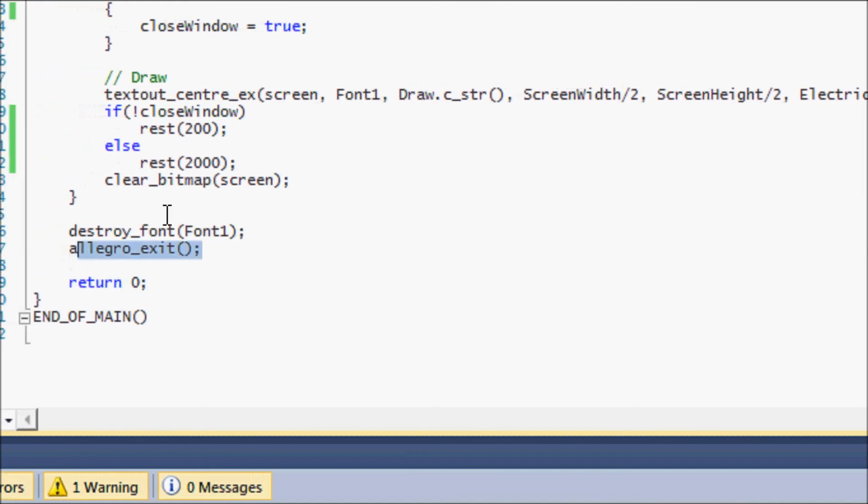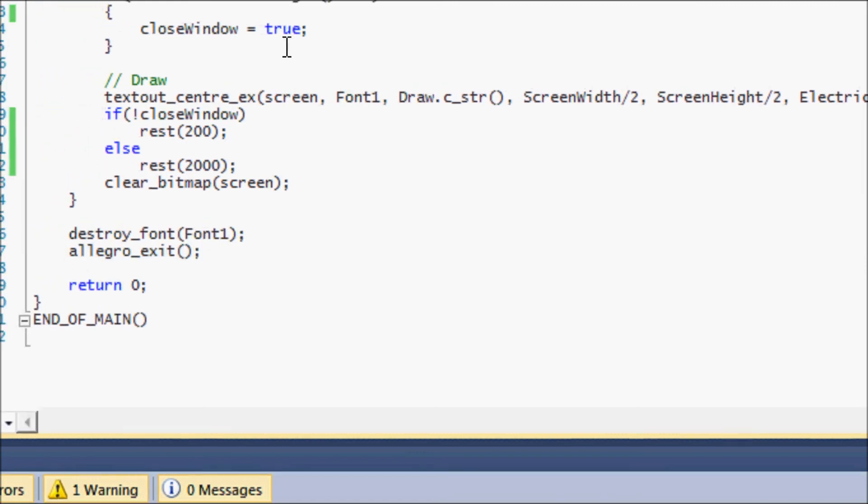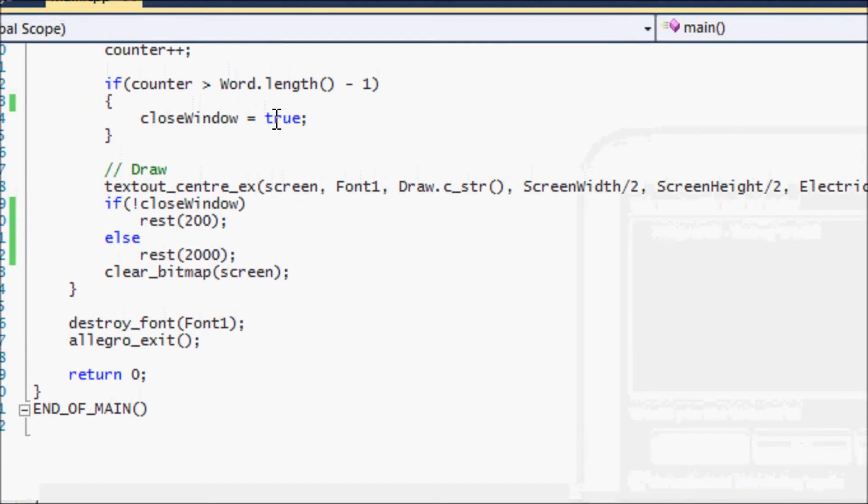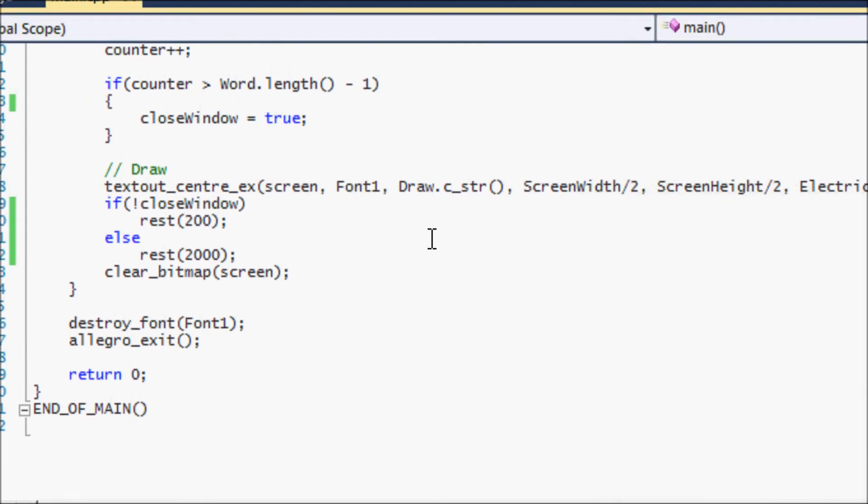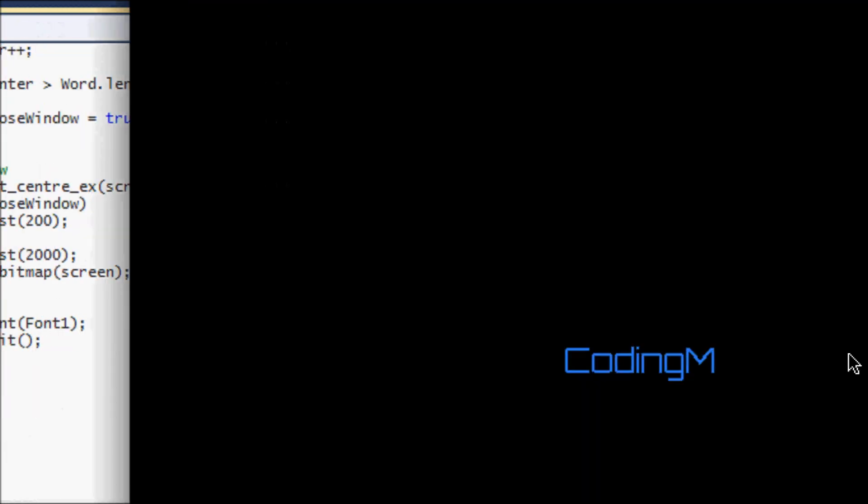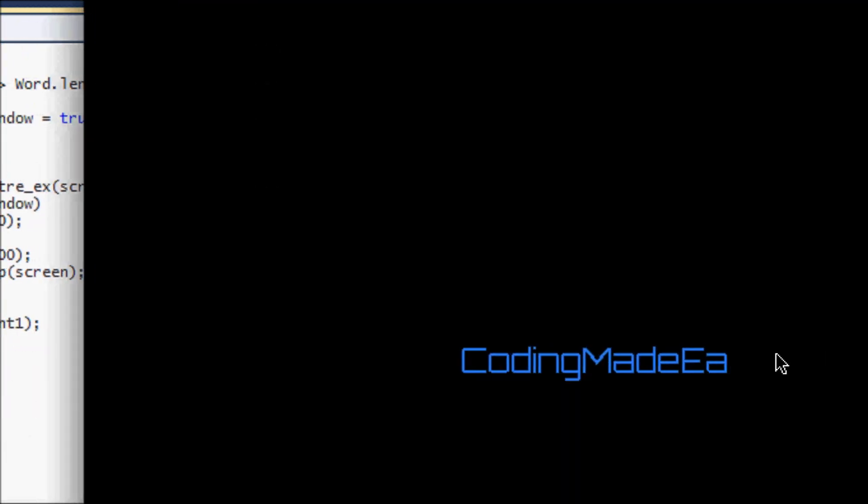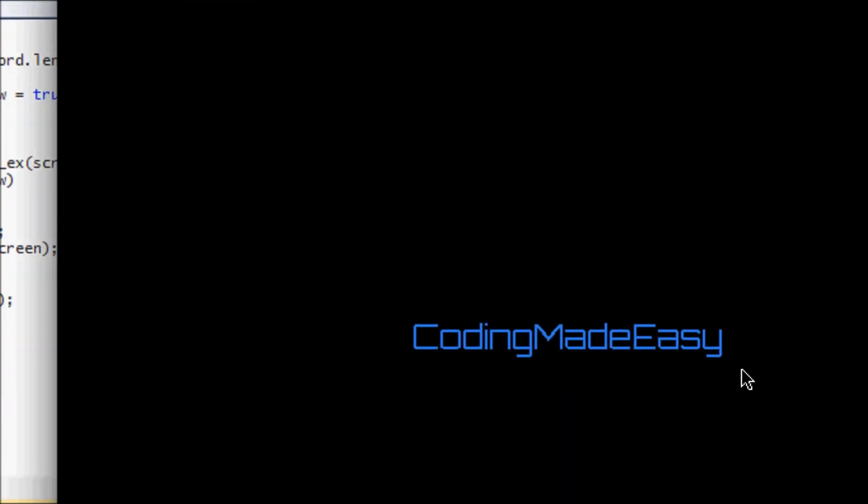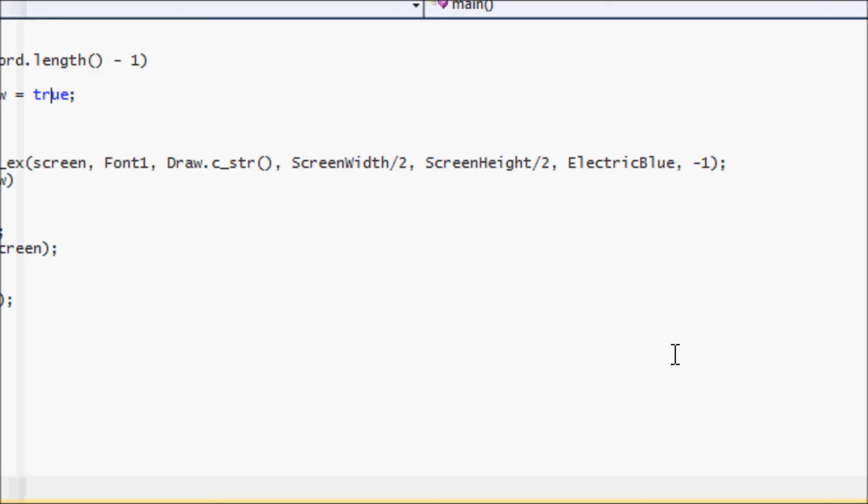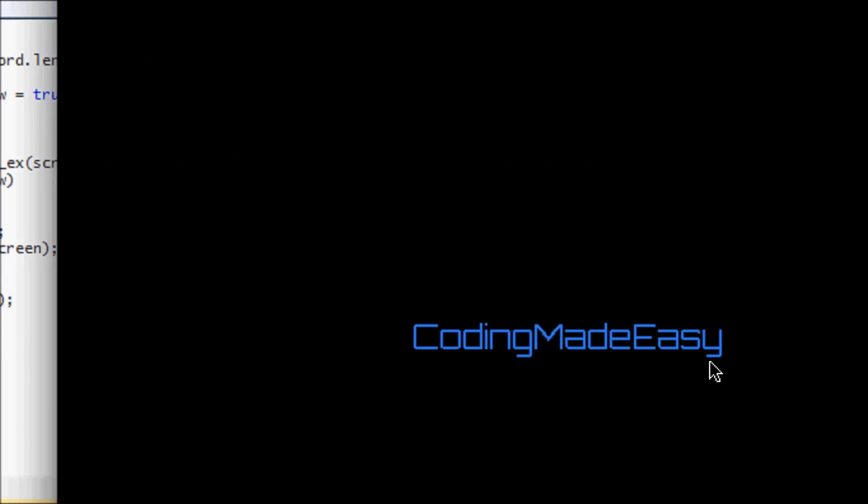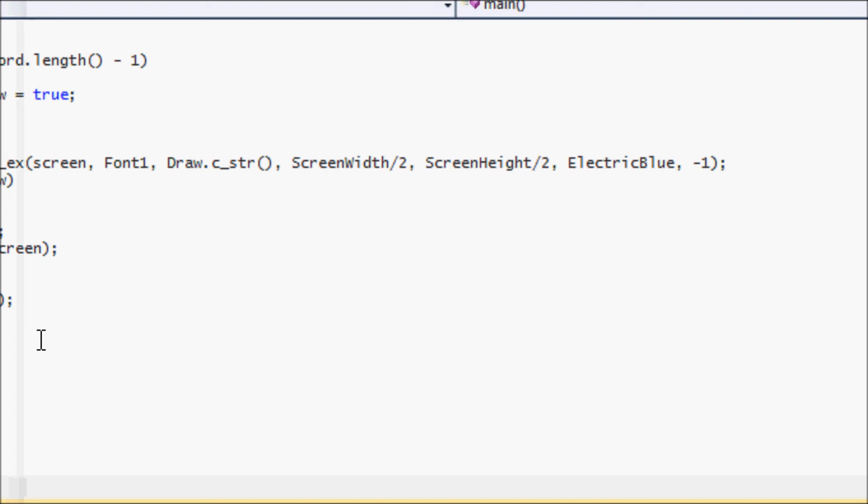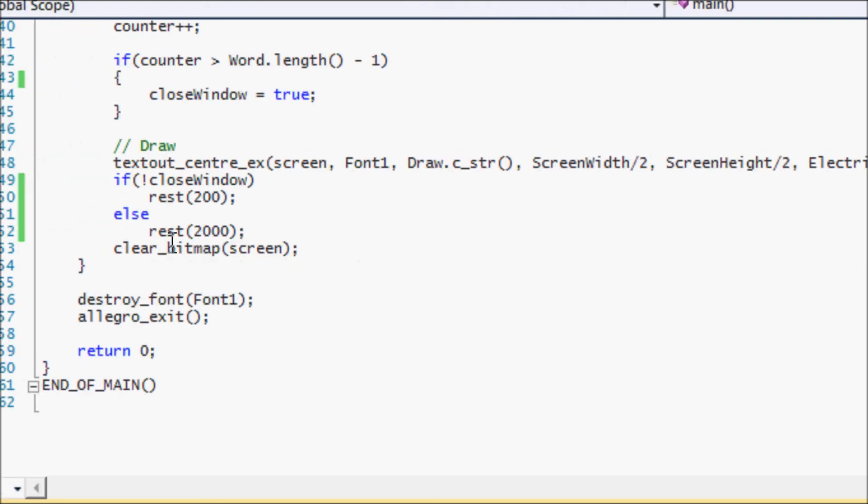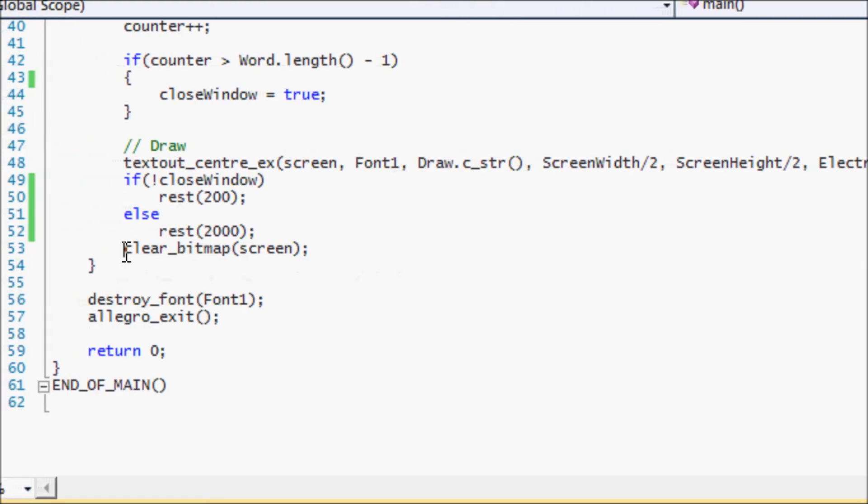So if I were to run through this program, you will get this. I don't know if it's going to run choppy on your computer screen, but basically it individually adds one letter to it each time through the loop and it eventually spells coding made easy.